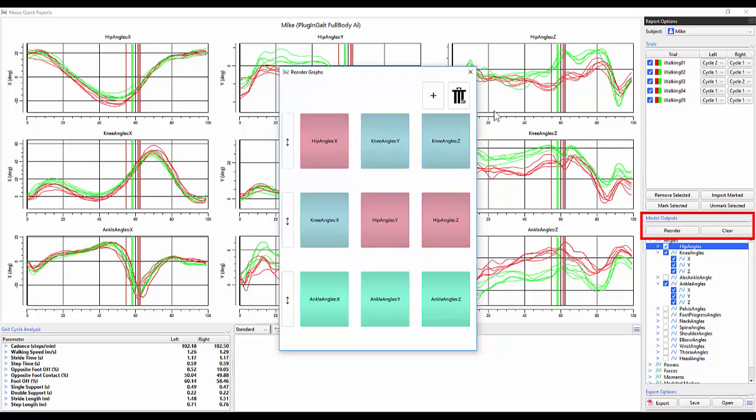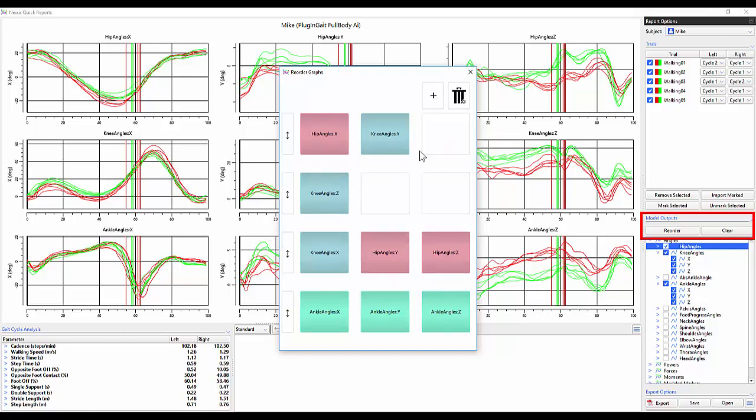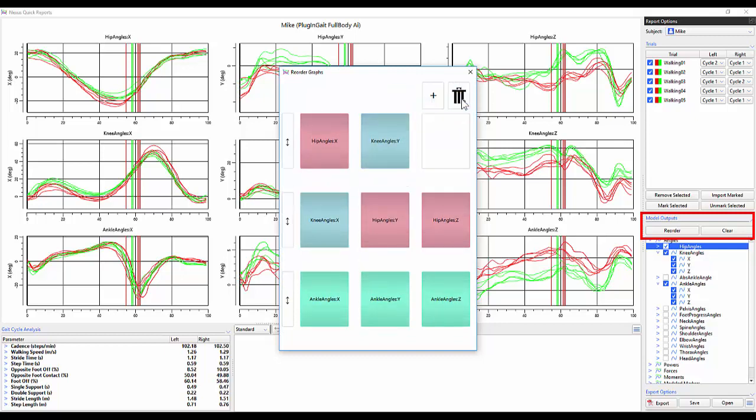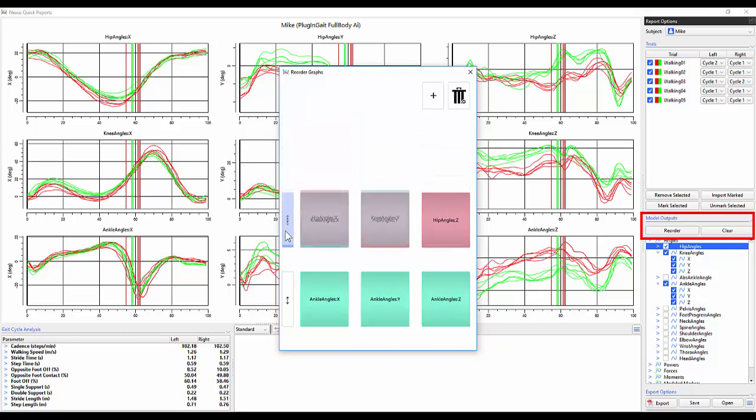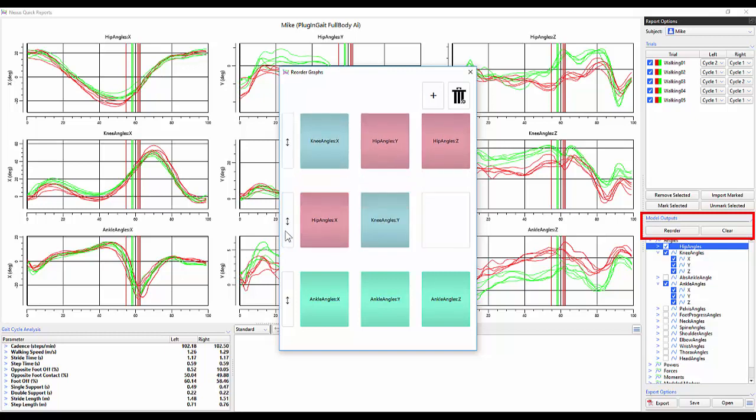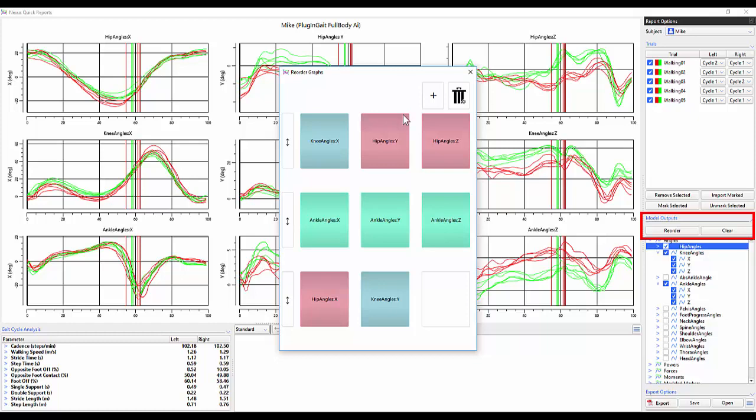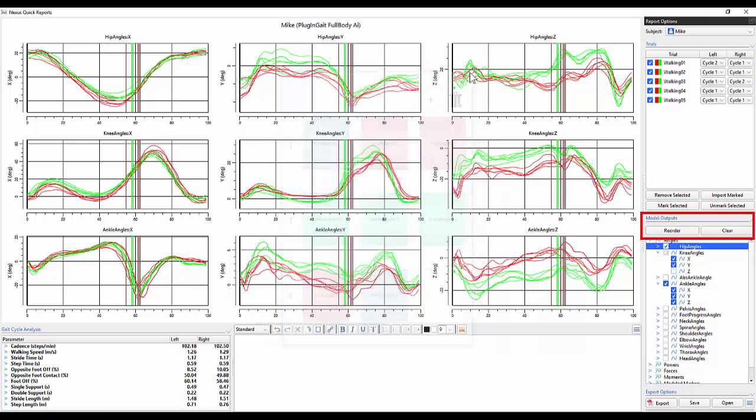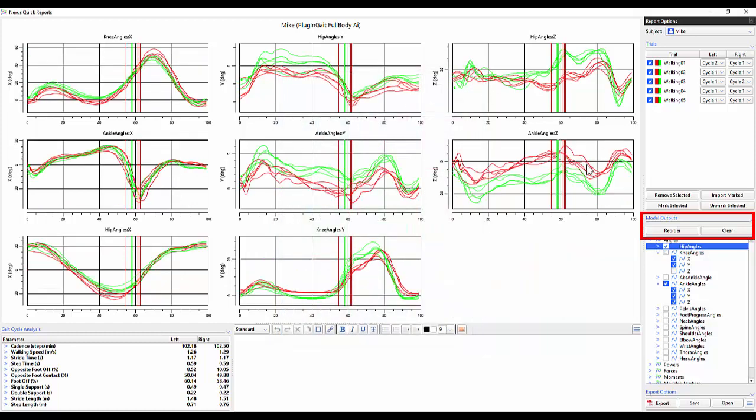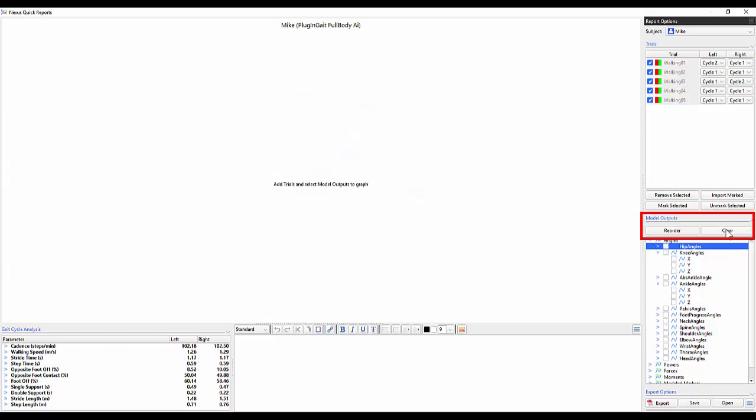Dragging the plus symbol on the top right will add a space in between two graphs. The trash can allows you to delete graphs individually. The icon on the left side allows you to move entire rows up or down rather than individual graphs. The clear button will remove all graphs currently opened within your quick reports.